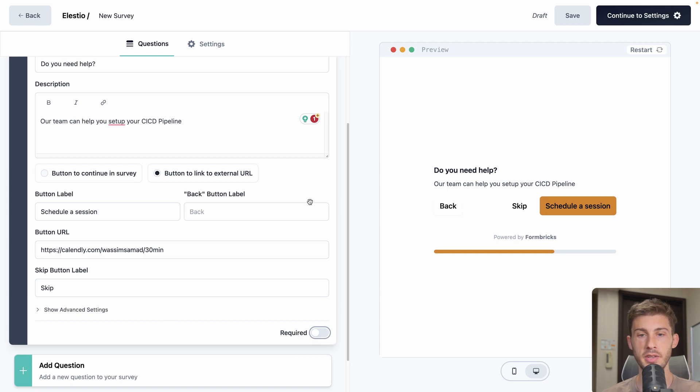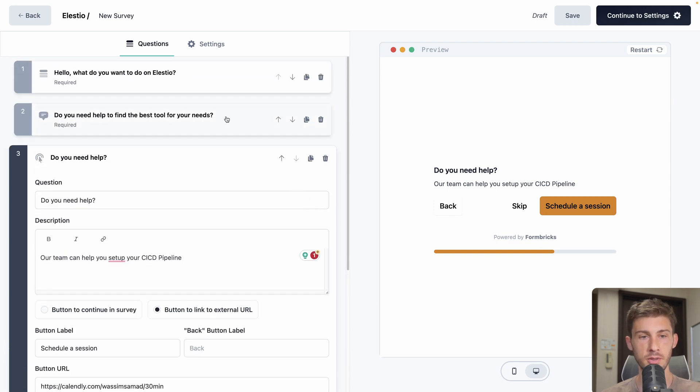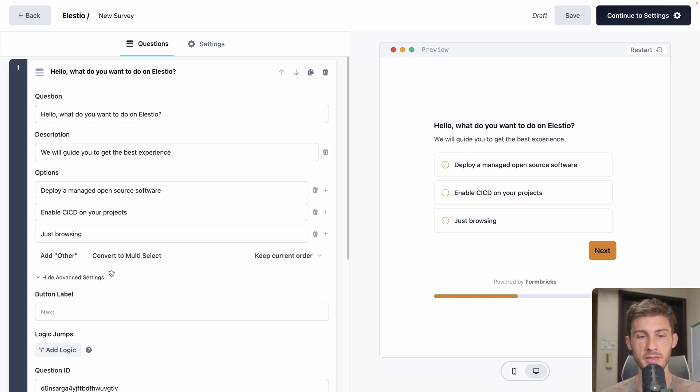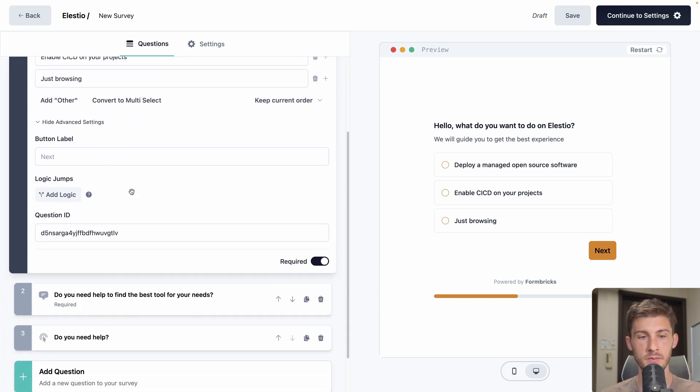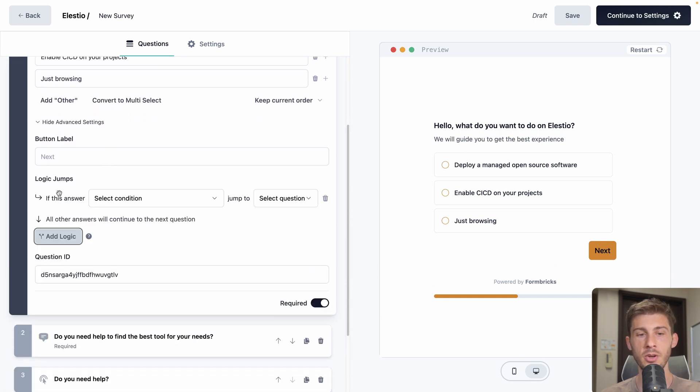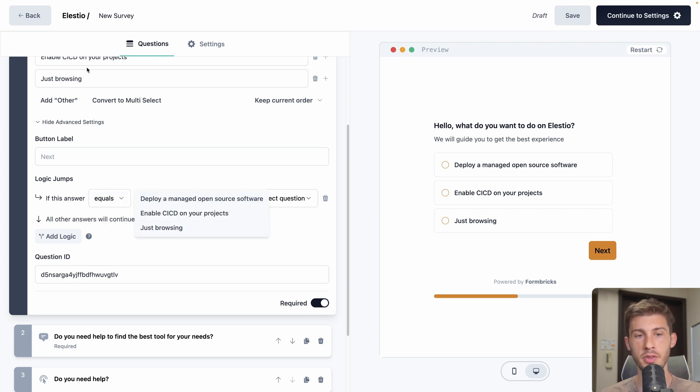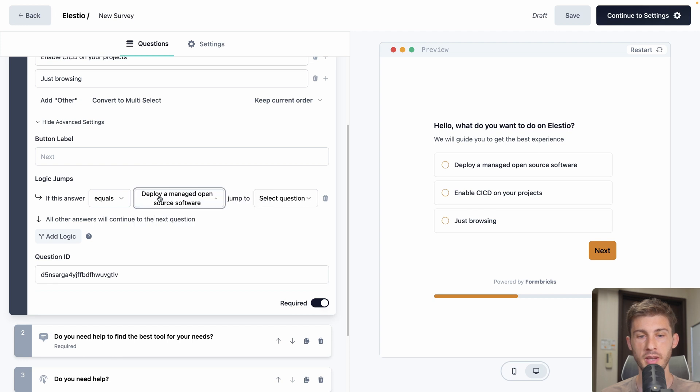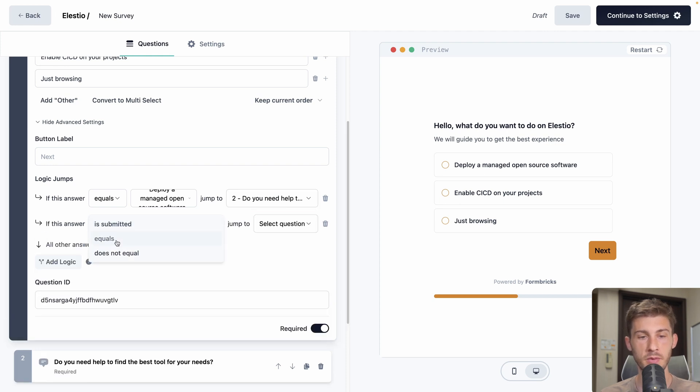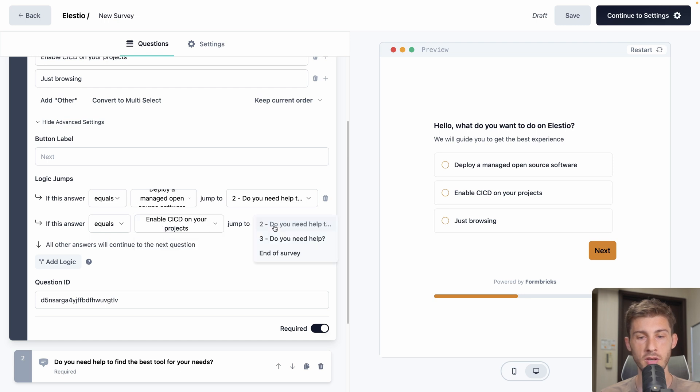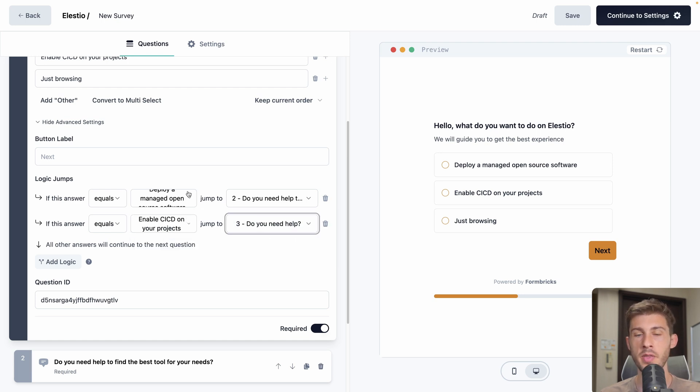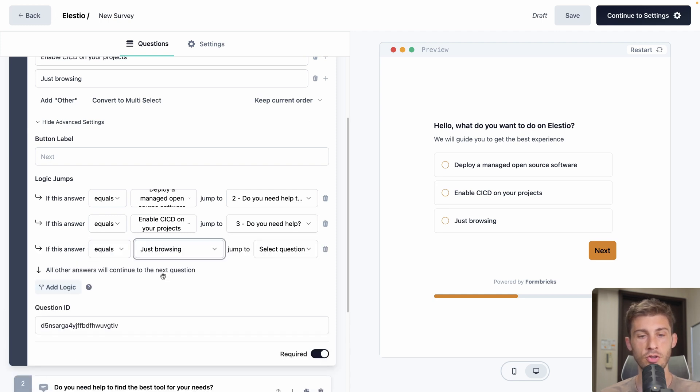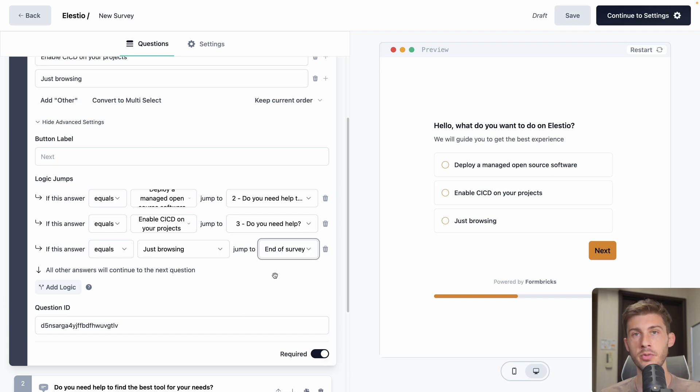Now let's connect the different answers. So we go to the first one. Show advanced settings. We will add logic. Select condition. So if it is equal to. And then automatically it will propose you the different options. So deploy a managed open source software. We will jump to the first one. Do you need help? Then add another logic. If it is equal to enable CICD on your project, we will jump to do you need help? But with the call to action. And then if it's the last one, just browsing, we will jump to the end of the survey because we don't want to block our user anymore.